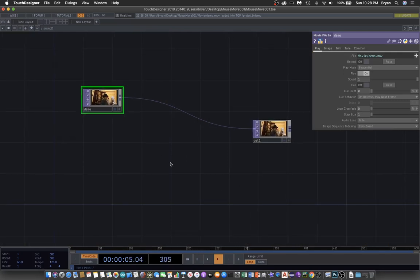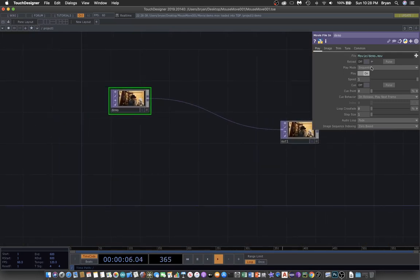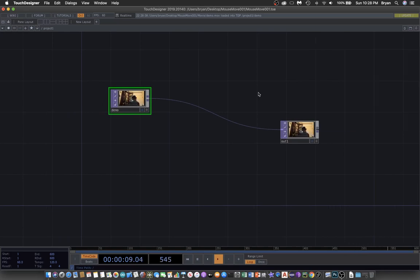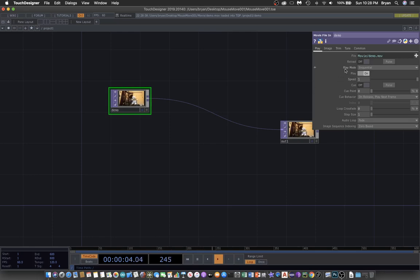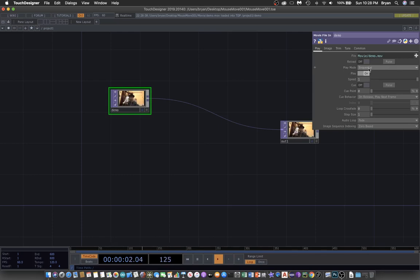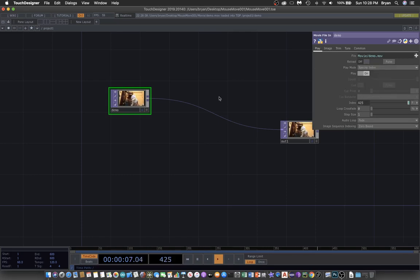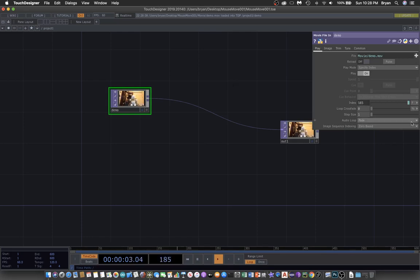If we take a look at the parameter window of the movie file, there's one option we haven't changed at all: the play mode. By default it's sequential, the linear playback. We can also use the second one, specify index, where we can put an index value in this box.